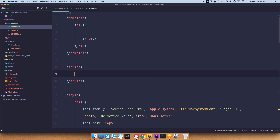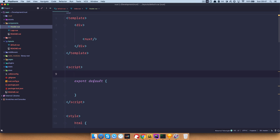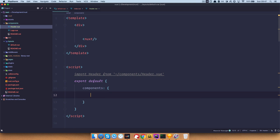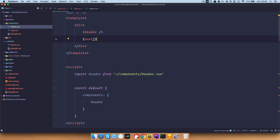So we add a script tag. If you've ever worked with Vue this should be very familiar — this is just like working with the Vue CLI. We import the header: 'import Header from components/header.vue'. We define it, and now we display it above our content by adding the header tag. Of course you would do the same thing for a footer or any other component you want on all pages — add it to layouts/default.vue.